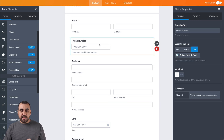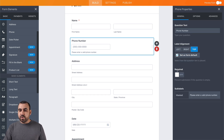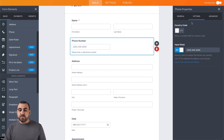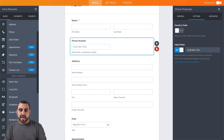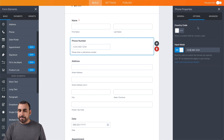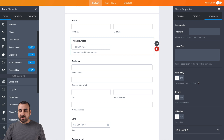Next, we have the phone number field. We'll keep this one as optional — we won't make it required. But if we need to edit the options, we can do that here. For example, the input mask, which we're seeing right here — we could change that, or if there's a specific area code we need, we could add it right here. We also have advanced options; we can make it read-only, shrink, or hide the label.